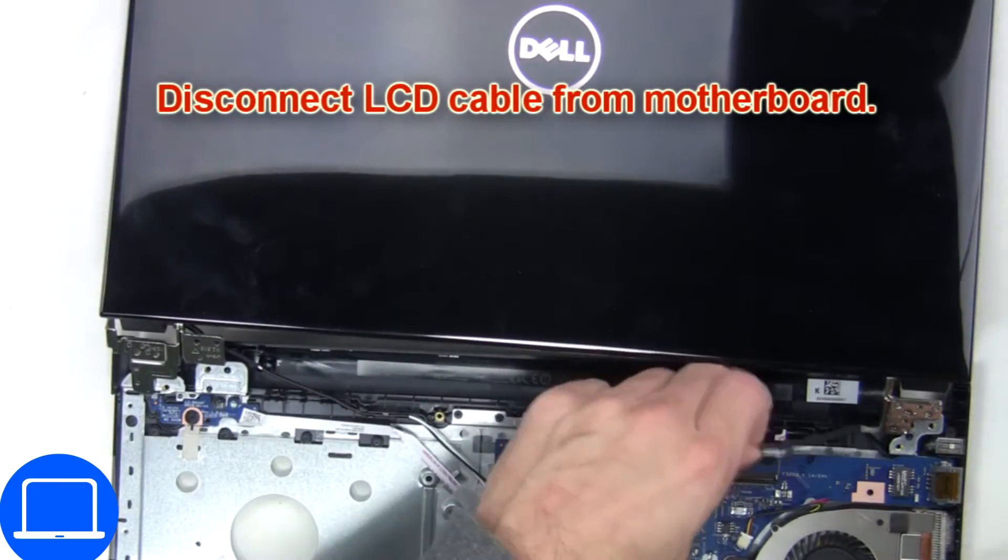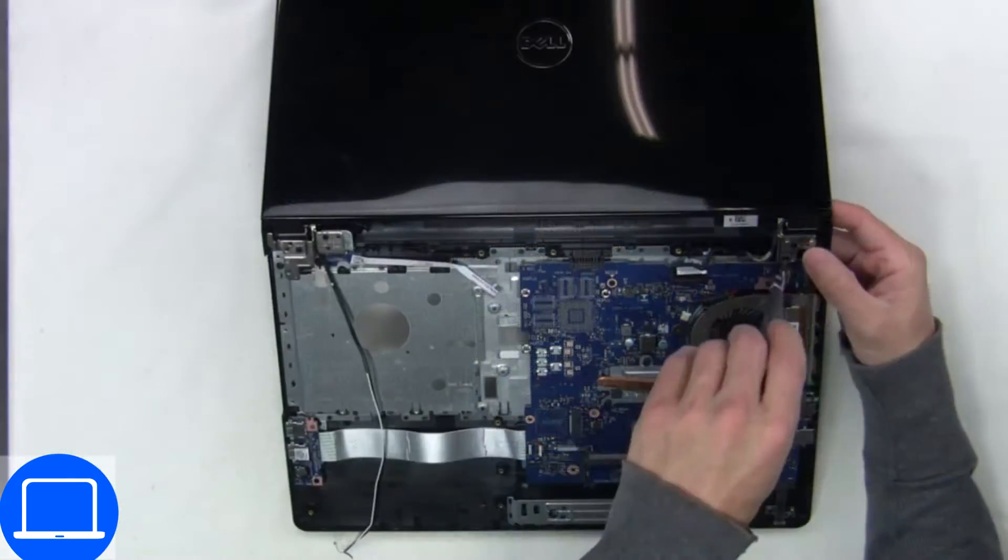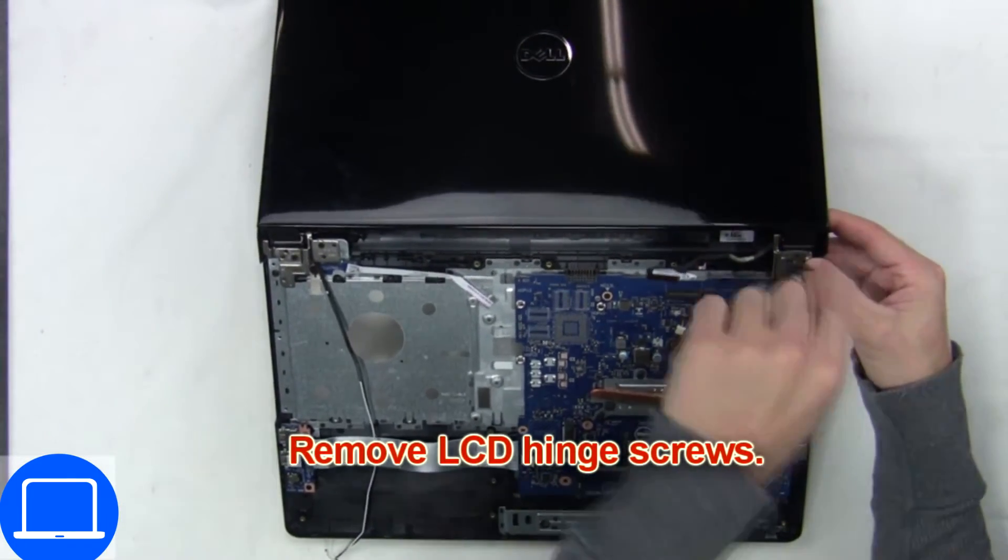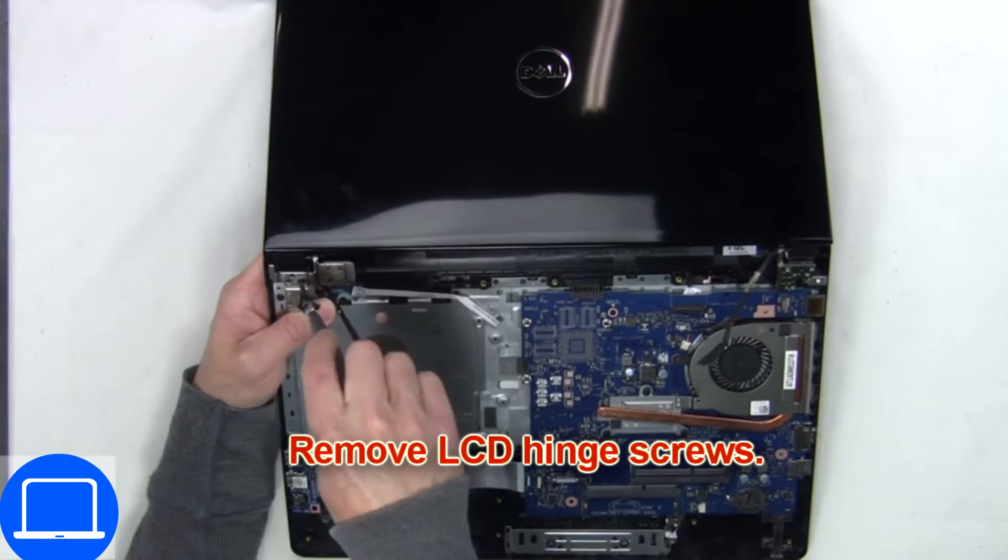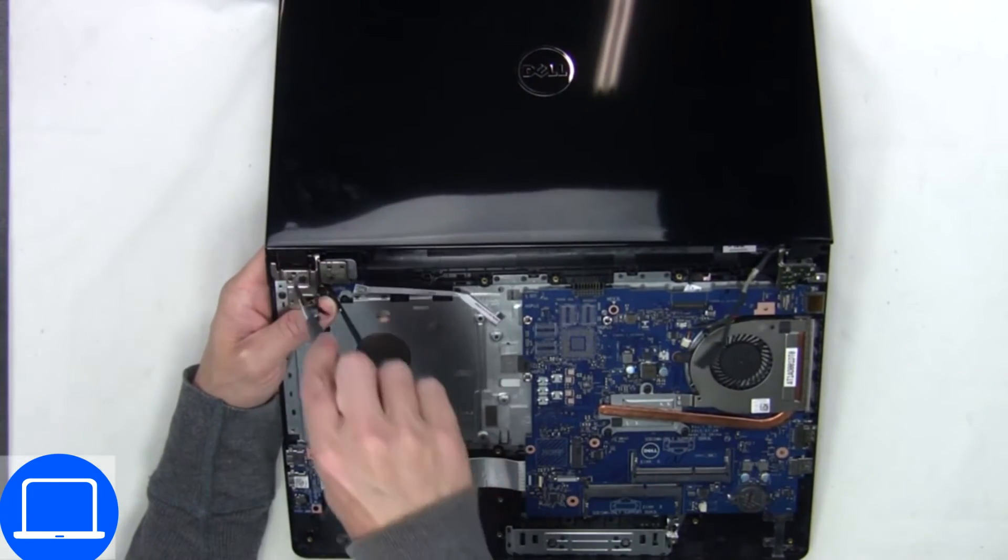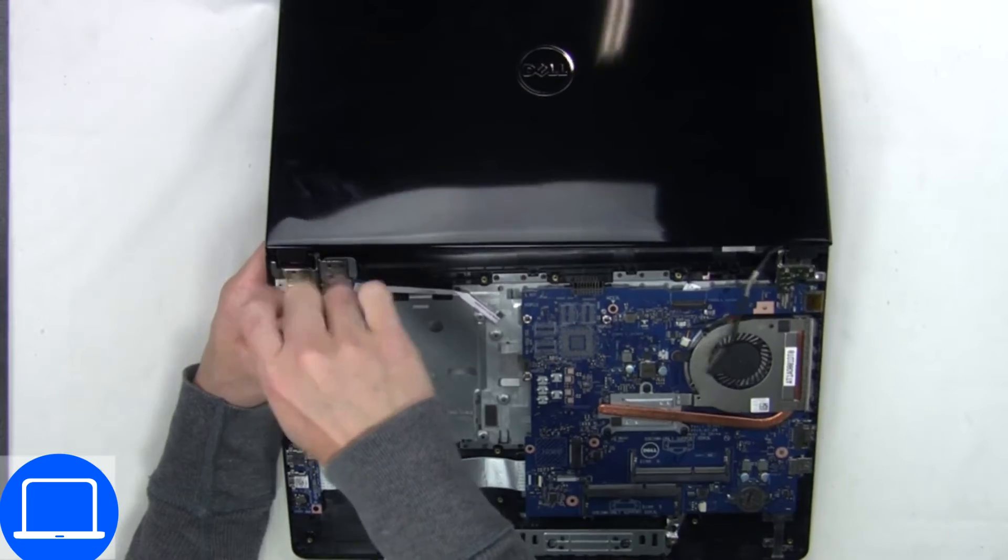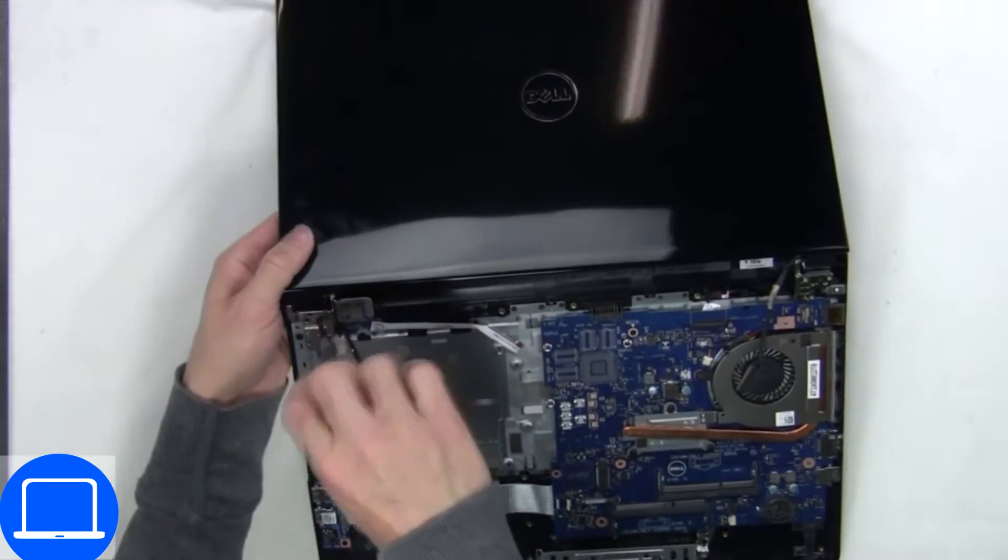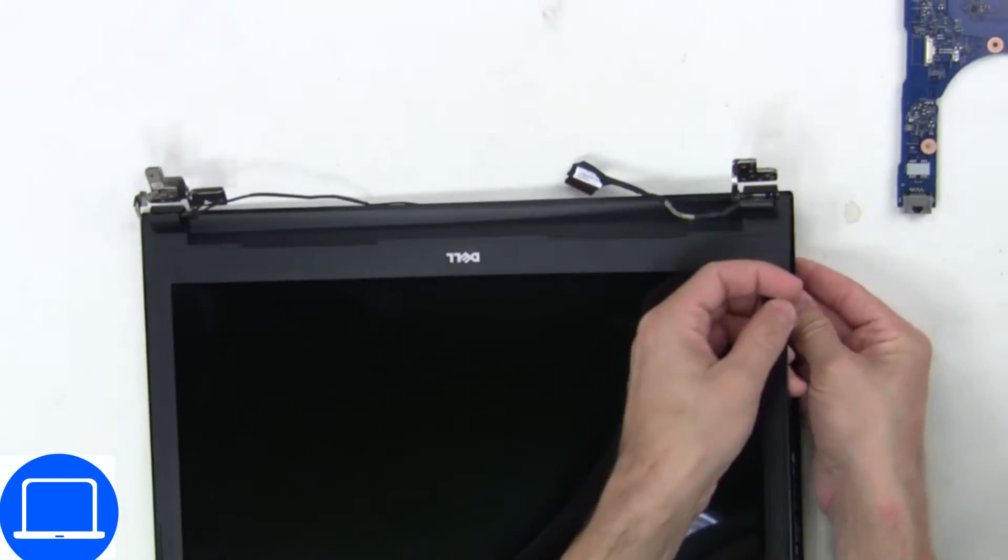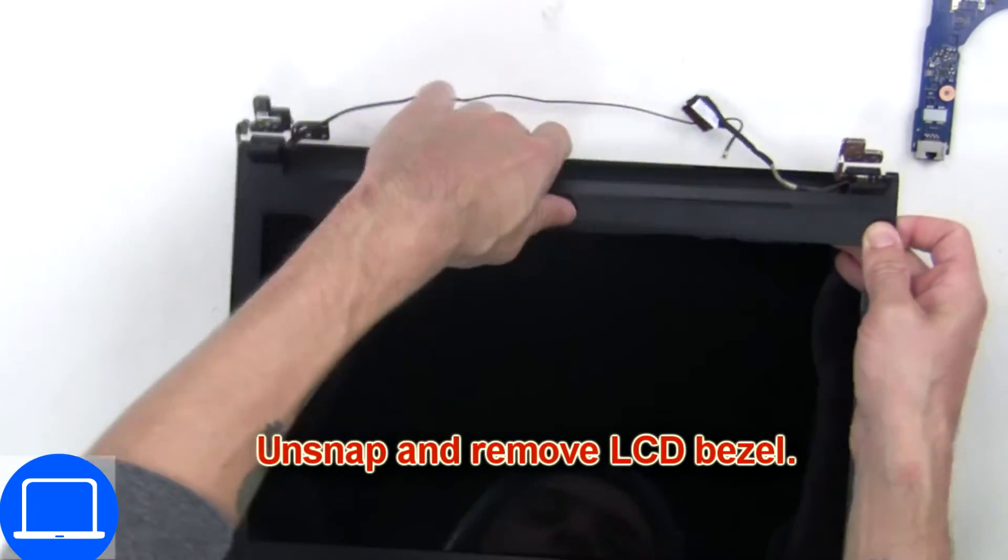Then disconnect the display cable. Next, disconnect and remove the display assembly. Now use your fingers to separate and remove the bezel.